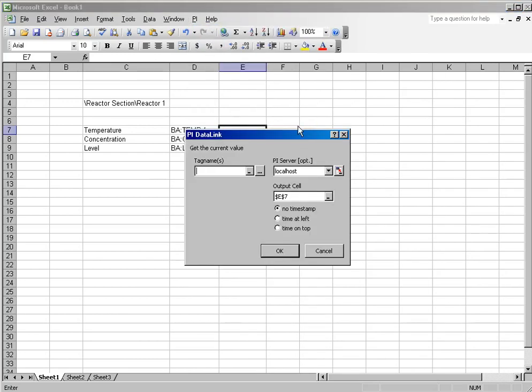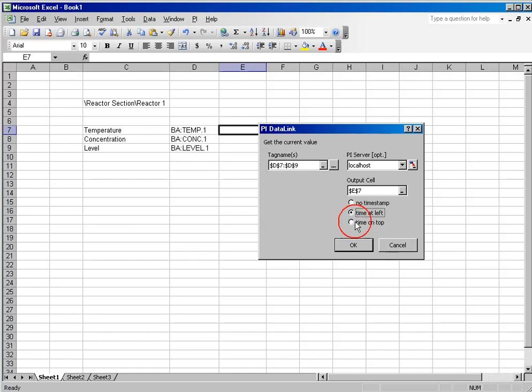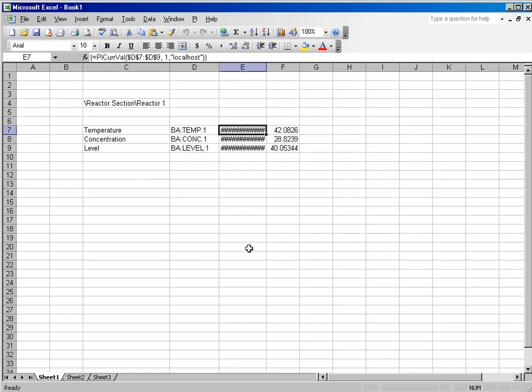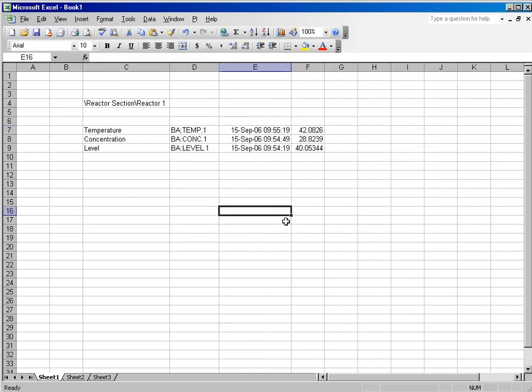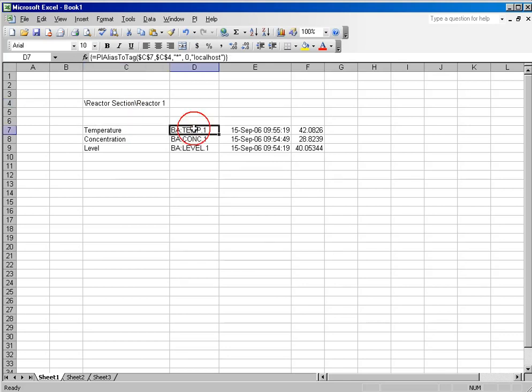So I can take my tag names with my time at left, and I can get the current values for those tags. Because I've tied everything together in this chain using my Module Context, my alias, and my tag name...